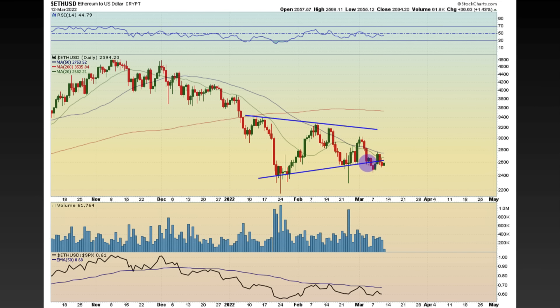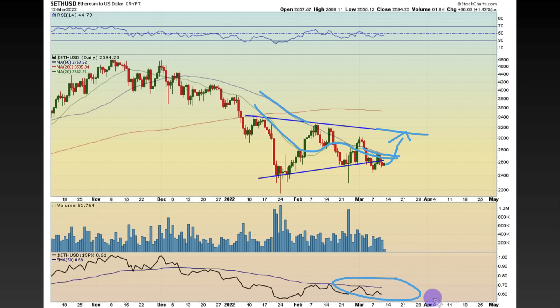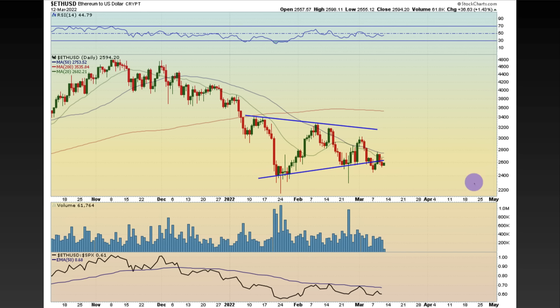Ethereum is still holding up relatively well, though it's still below this trend line as it stands right now. If Bitcoin catches a bid, I would imagine Ethereum would come right back within the channel. The moving averages were trending with a pretty nice spread but are now starting to tighten up, which gives the opportunity for Ethereum to start moving back above. Overall, relative strength between Ethereum and the S&P 500 still remains relatively weak.